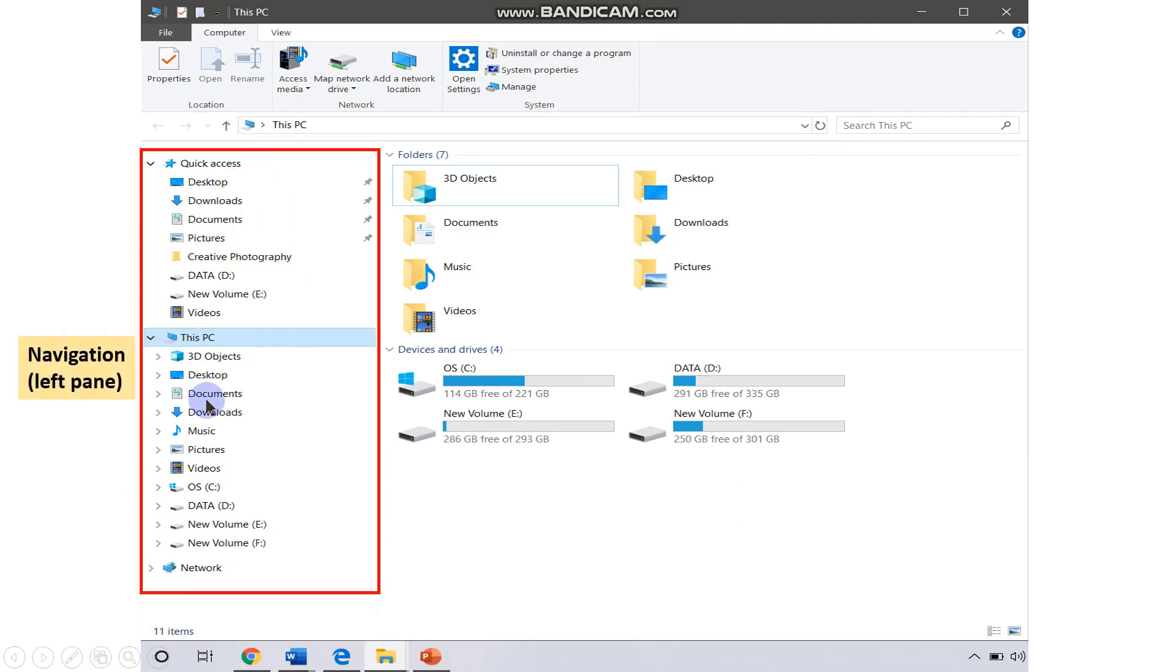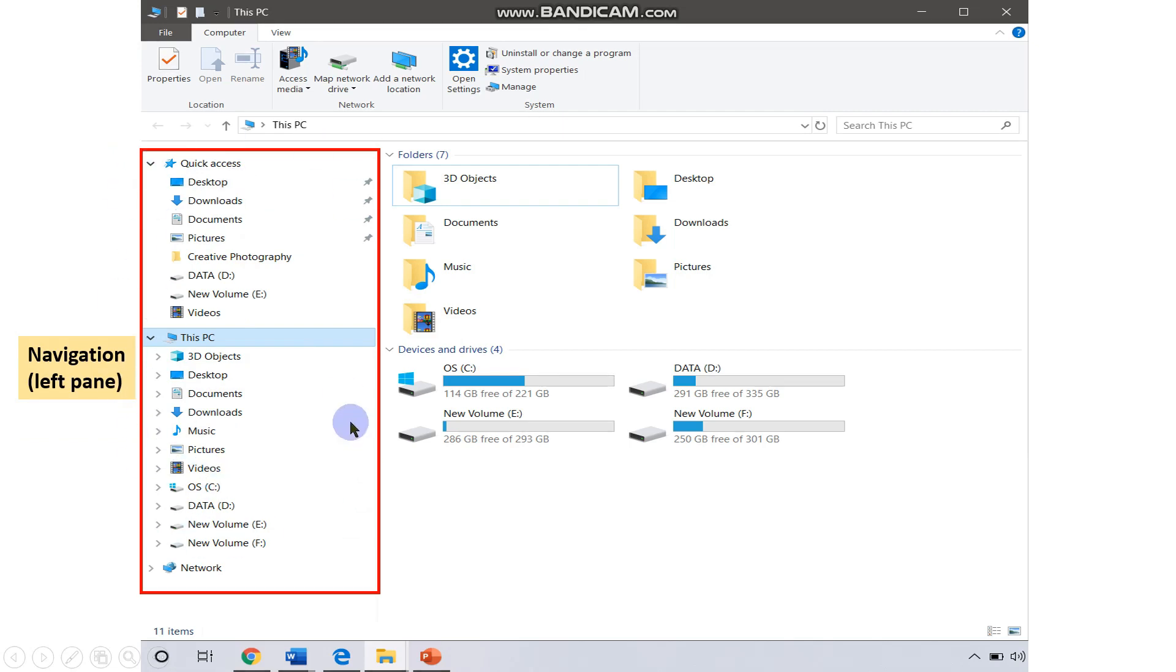It is also called the left panel. It contains all the files and folders or icons which are in your computer. As soon as you click on any one of these, you are going to get all the details of that icon or file over to this side.